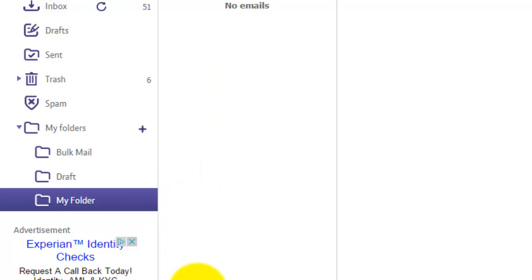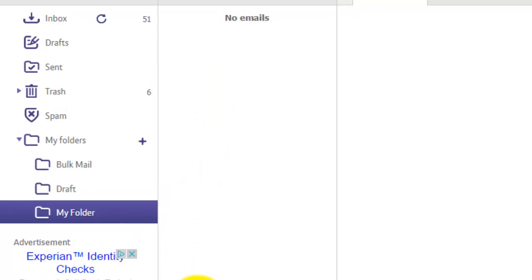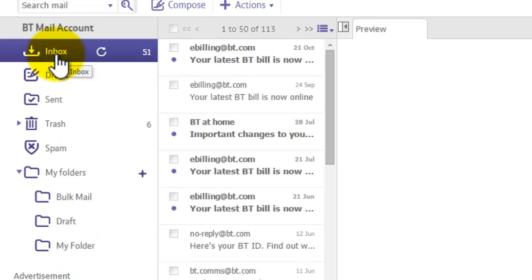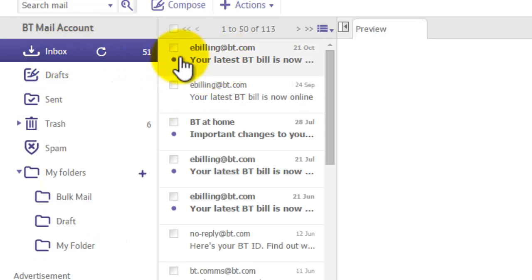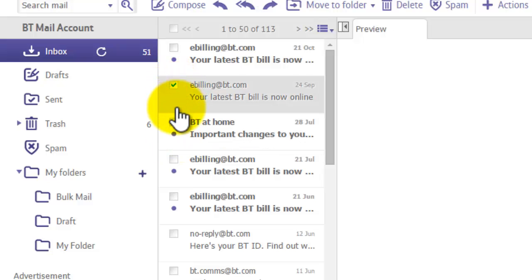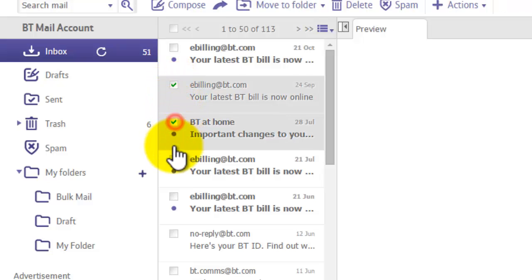So we have to now move emails over to that folder. To do that, go to your inbox and you'll notice on every email you have this little tick box here. You just tick the individual emails that you want to move into your new folder.